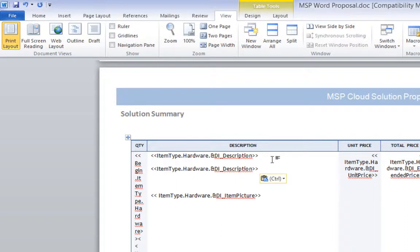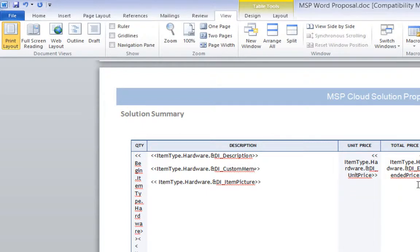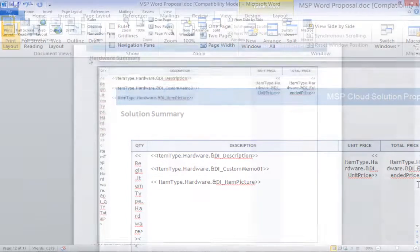I can add additional fields like CustomMemo01 by adding the section prefix to the document item's field name. In this case, making it ItemType.Hardware.&DI.CustomMemo01. In MyQuoteWorks, extended marketing descriptions retrieved from the product content subscription are placed in this field.